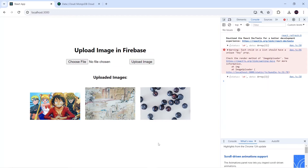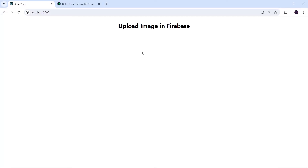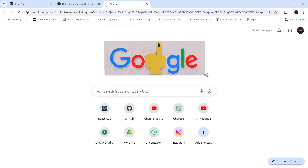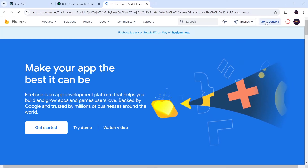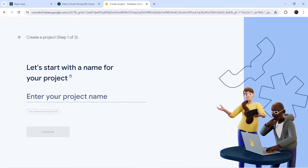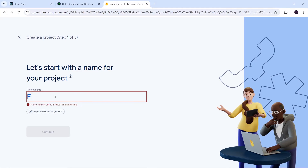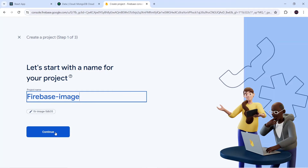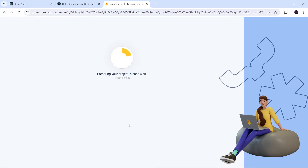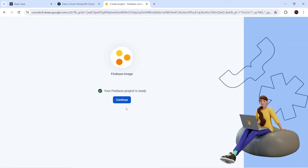Without any delay let's get started. The first thing is that we will have to integrate Firebase in our ReactJS application. For that I will go to Google and search for Firebase Console, click on the first link, then click on 'Go to Console'. After that I will click on 'Add New Project', give the project name 'firebase-image', click Continue, disable the analytics option, and click 'Create Project'. Let's wait for it to finish — and it is done.